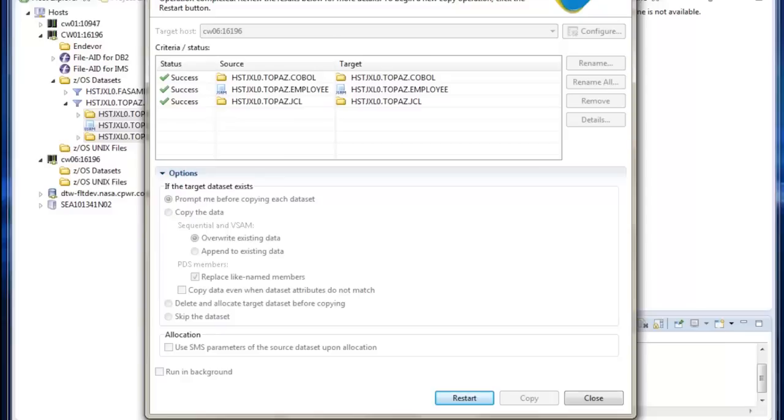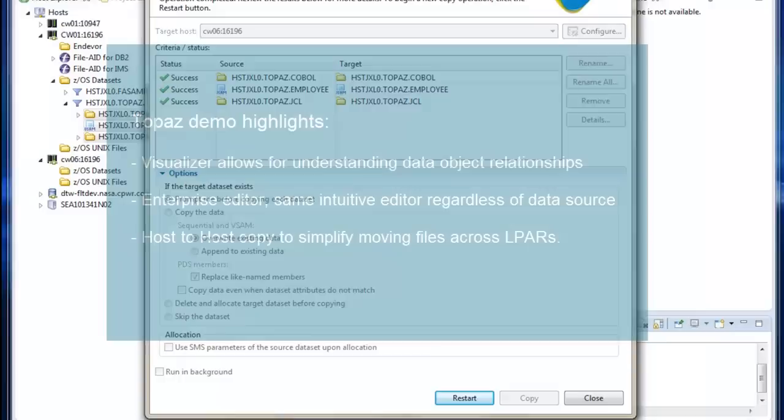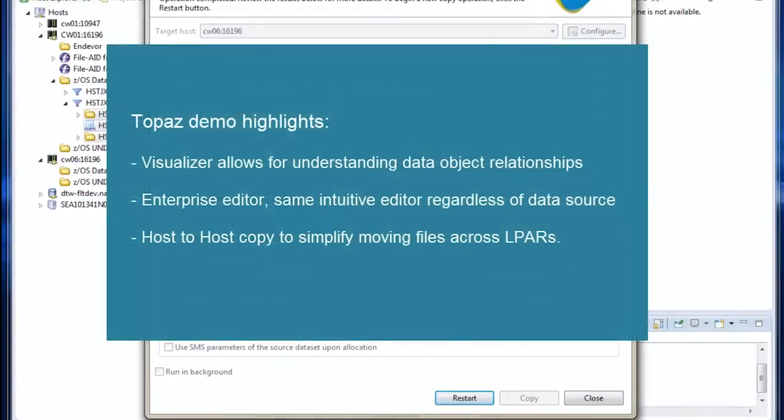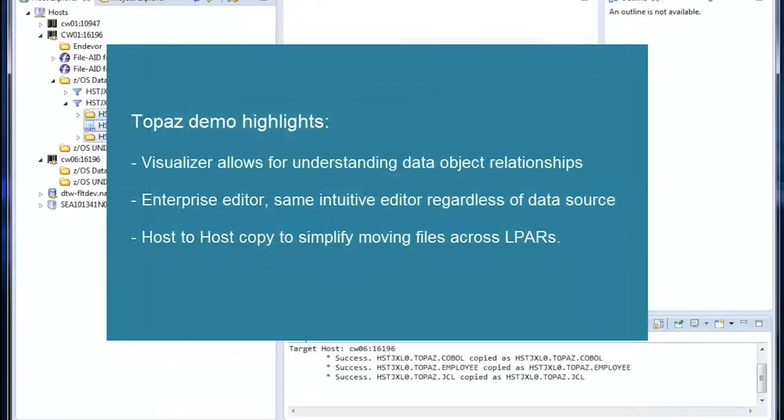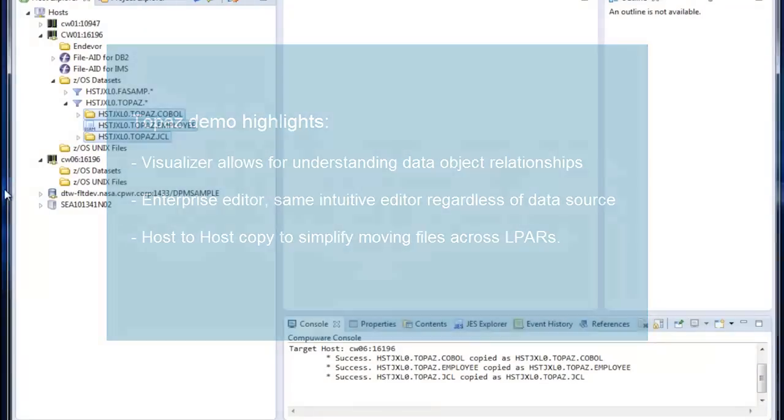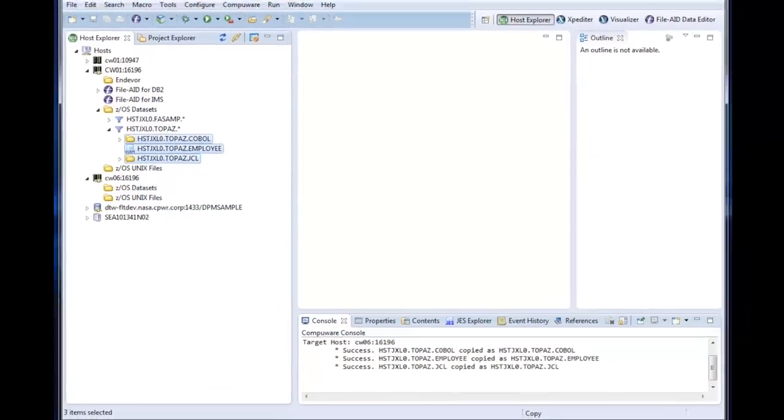And that concludes the demo of Topaz. We've shown you the visualizer, the ability to edit and browse data regardless of its source, and the ability to easily copy data from one host to another host. And remember, Compuware is now an agile organization, so expect more value with upcoming quarters.